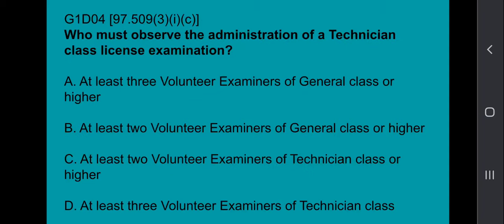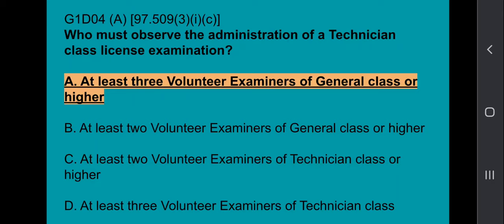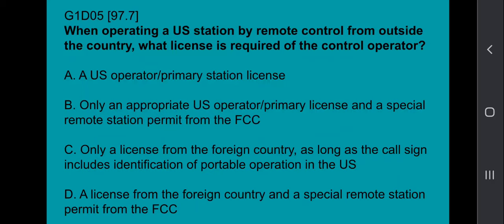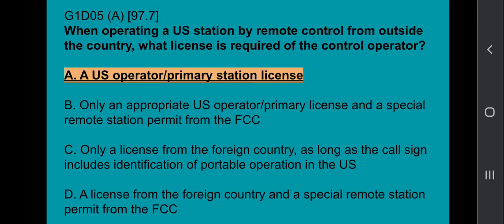G1D04: Who must observe the administration of a technician class license examination? At least three volunteer examiners of general class or higher. G1D05: When operating a U.S. station by remote control from outside the country, what license is required of the control operator? That would be a U.S. operator primary station license.